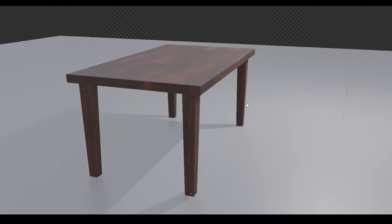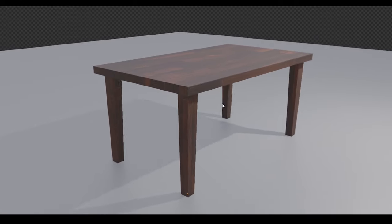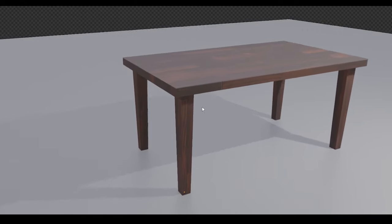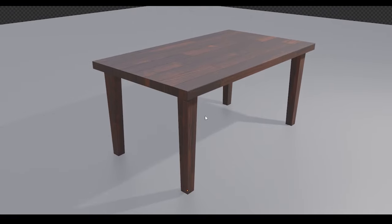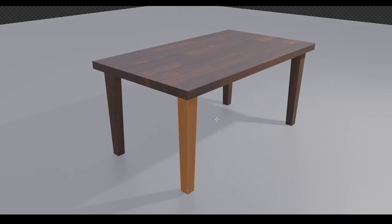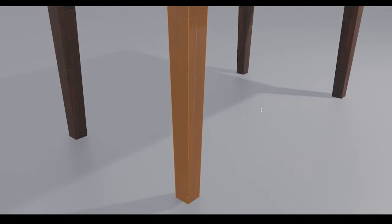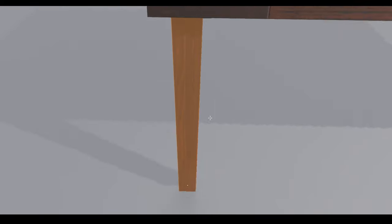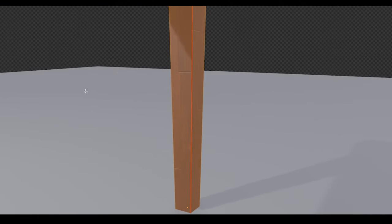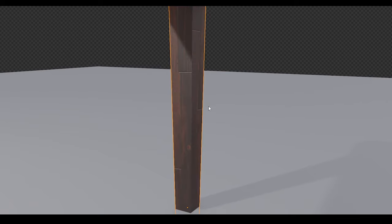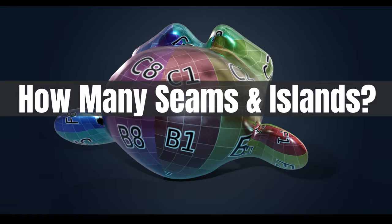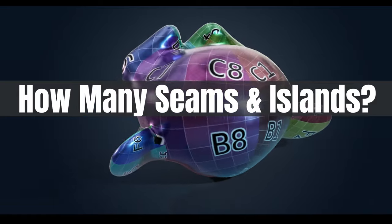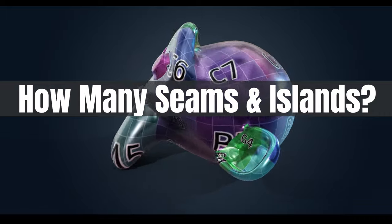Another simple rule is to try and hide your seams. It seems obvious but it's worth a mention. Try and put your seams in places where the viewer or the audience will not easily see them. So with a table once again for an example, the insides of the table legs is the obvious place. How do I know if I have enough seams and enough islands? And this comes down to stretching.